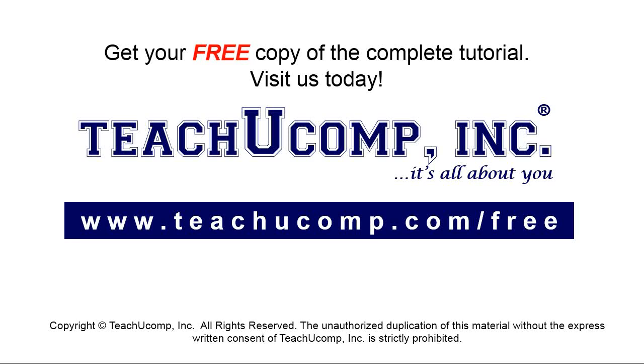Get your free copy of the complete tutorial at www.teachyoucomp.com/free.